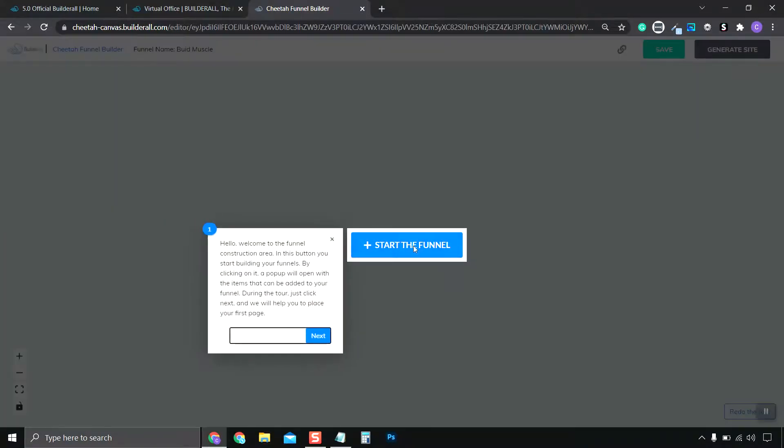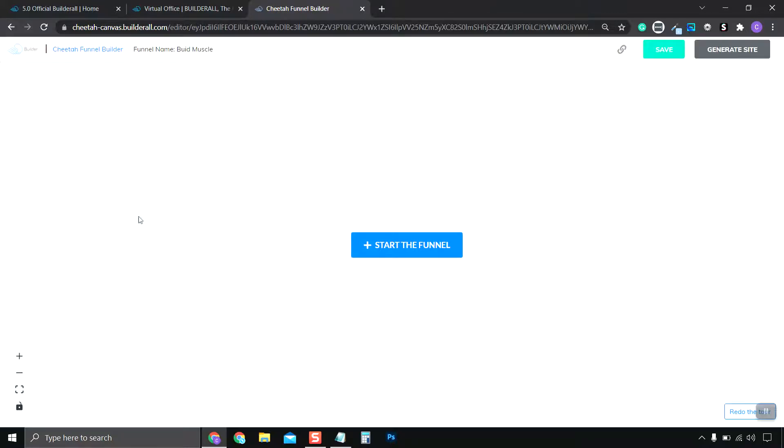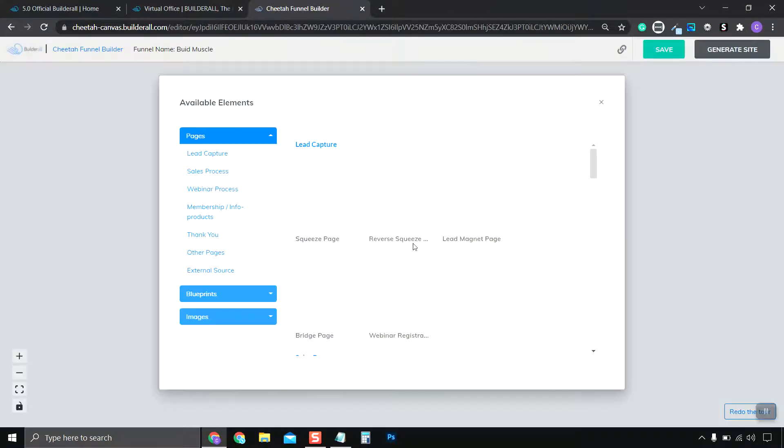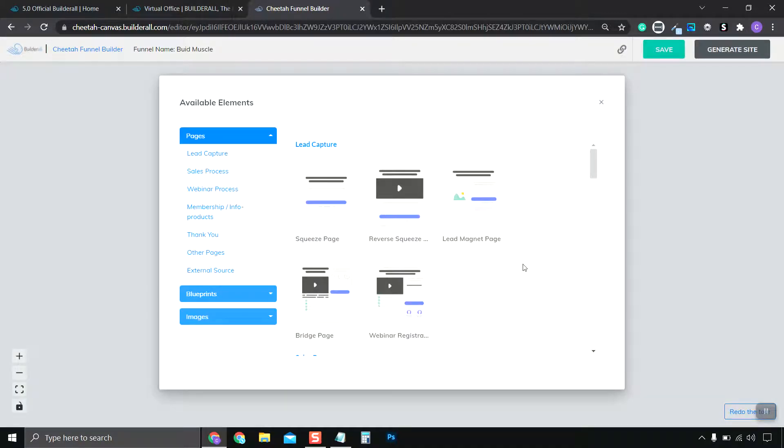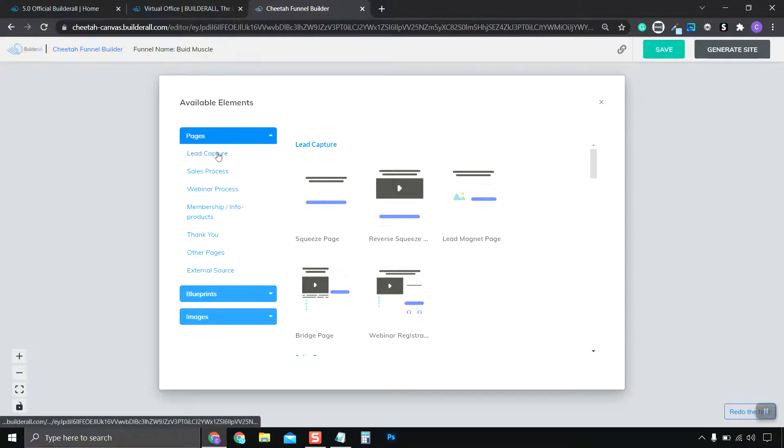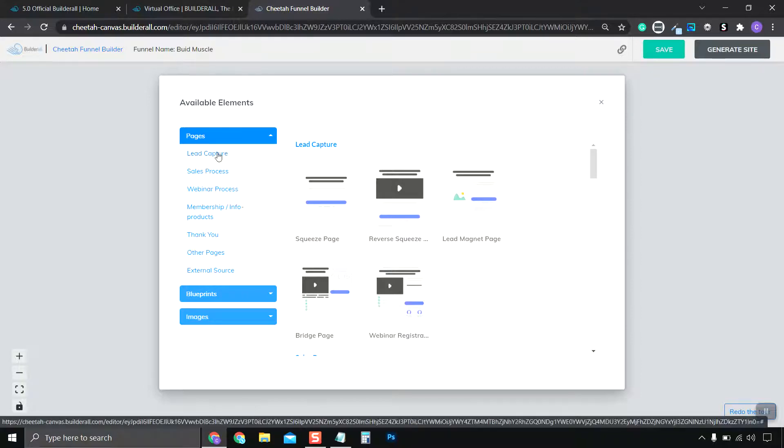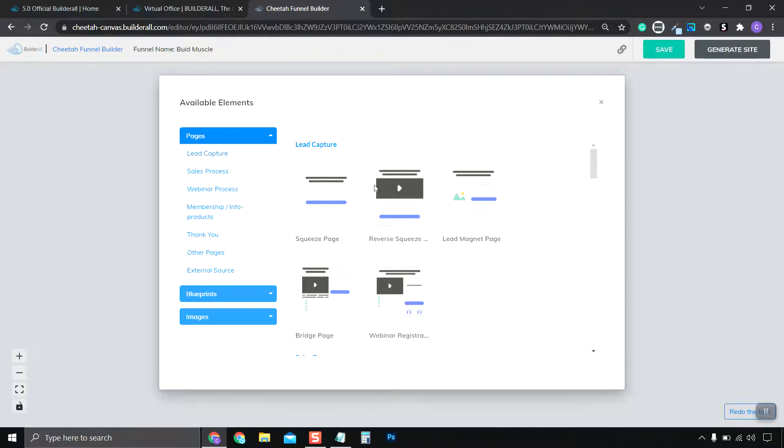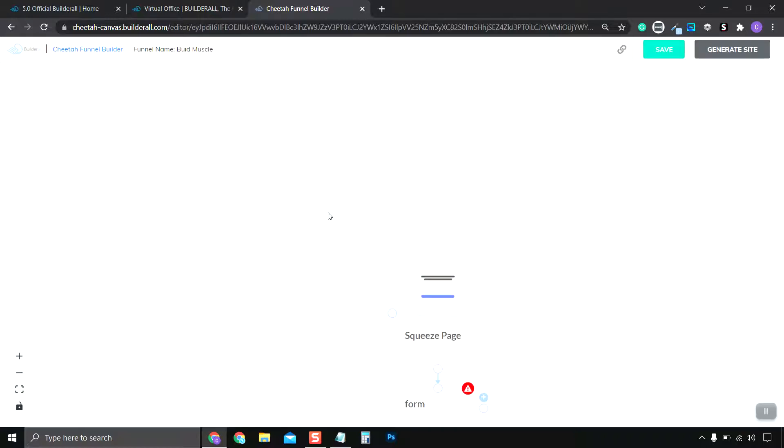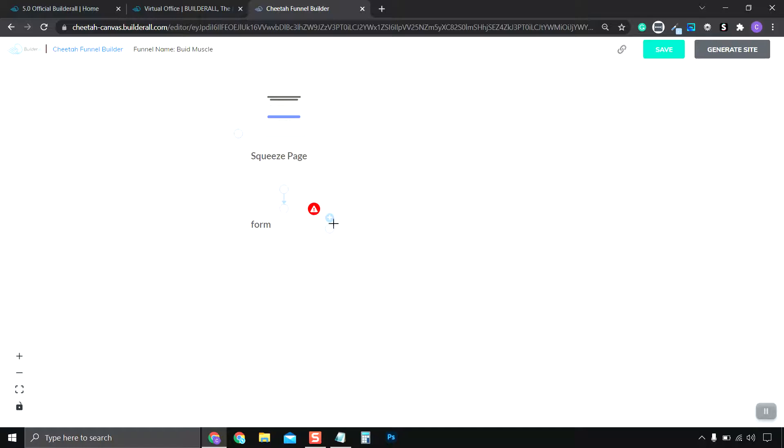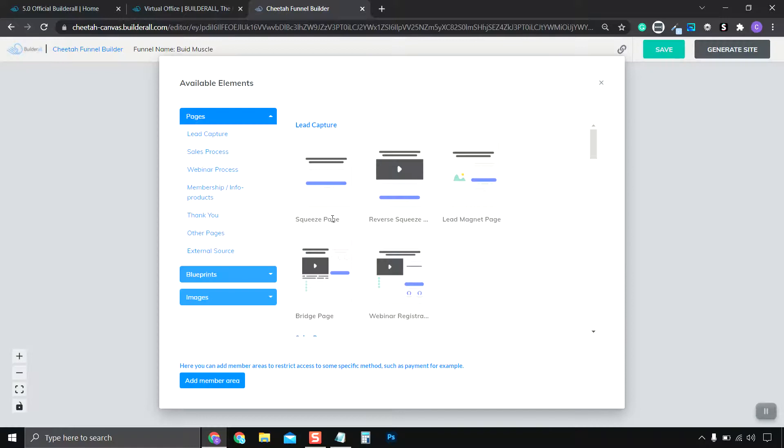And we click the Start Funnel. We can click out of this. We can choose our landing pages. So I do Lead Capture. We can choose a page right here. And it creates a page with an email form attached. And we can keep clicking the Plus Forms and Add More Forms.